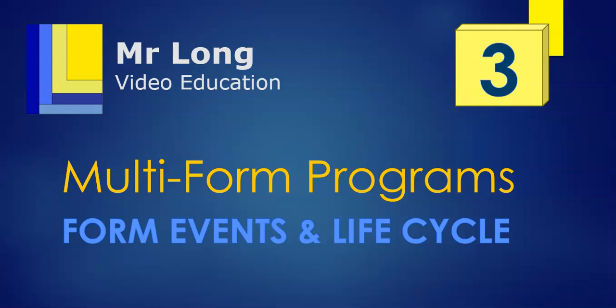In this video series, we are looking at multiple forms or multi-formed programs. We've got numerous forms in our program, and we are going to look particularly at the form events and the life cycle of a form.